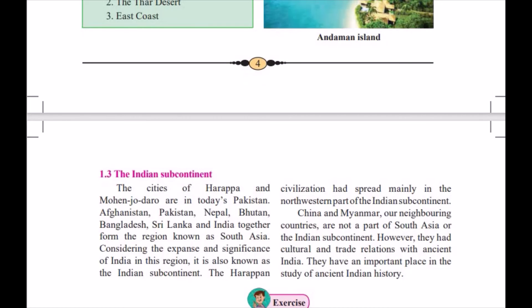Gautam Buddha sent his son Mahendra and his daughter Sangamitra to foreign countries to introduce Buddhism. So, my dear students, we can see that our Indian subcontinent is very, very important. Today's Pakistan, Afghanistan, Nepal, Bhutan, Sri Lanka, and Bangladesh — they together constitute South Asia.